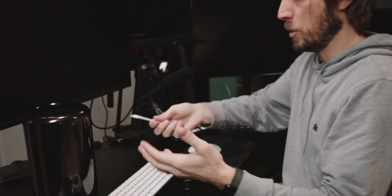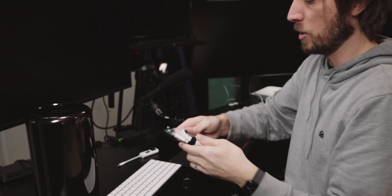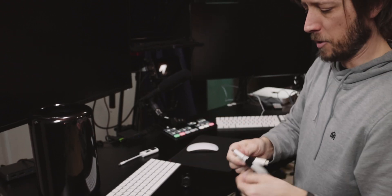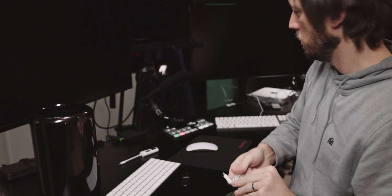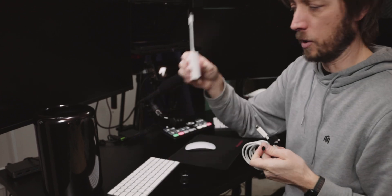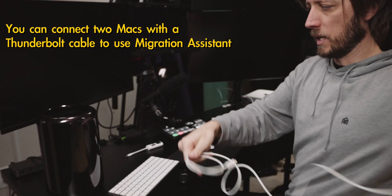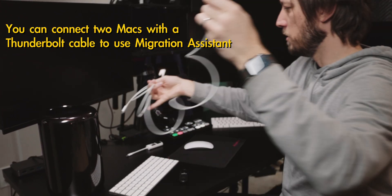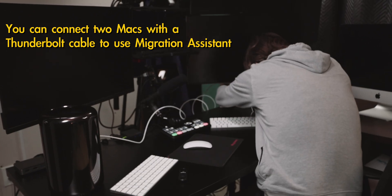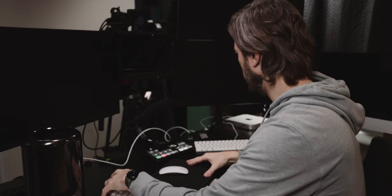Then we need to connect both computers with Thunderbolt. So I've got Thunderbolt 2, but this is Thunderbolt 4, so we need Apple's $50 adapter of course. And so we're gonna get this all connected, this into here.